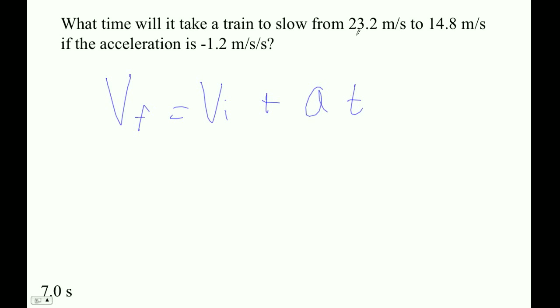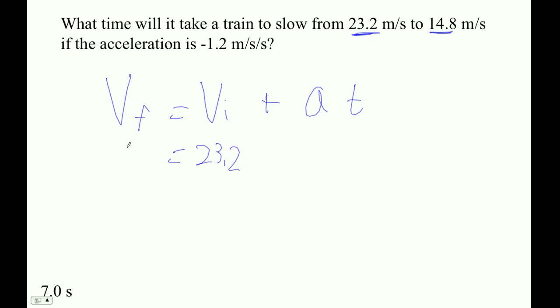All right. So we've got a from and a to — that's initial and final. Initial and final. So 23.2 and 14.8 is our final.